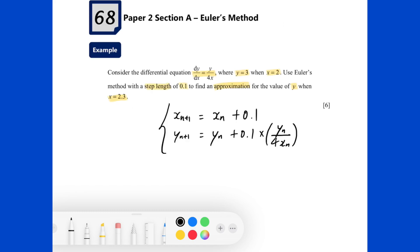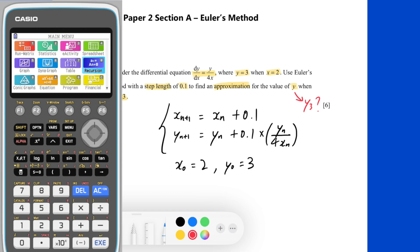For the initial conditions, we use x_0 and y_0 to represent them, which means x_0 equals 2 and y_0 equals 3. As the step length is 0.1 and we want to approximate y when x equals 2.3, that means after three step lengths. So what we are going to find using the GDC is the value of y_3.